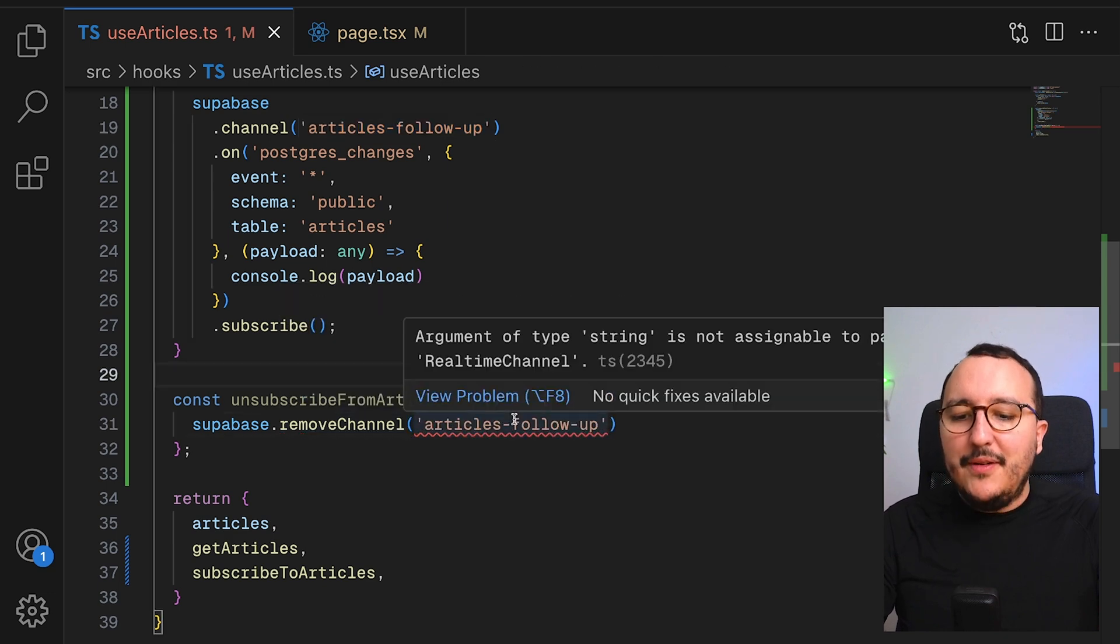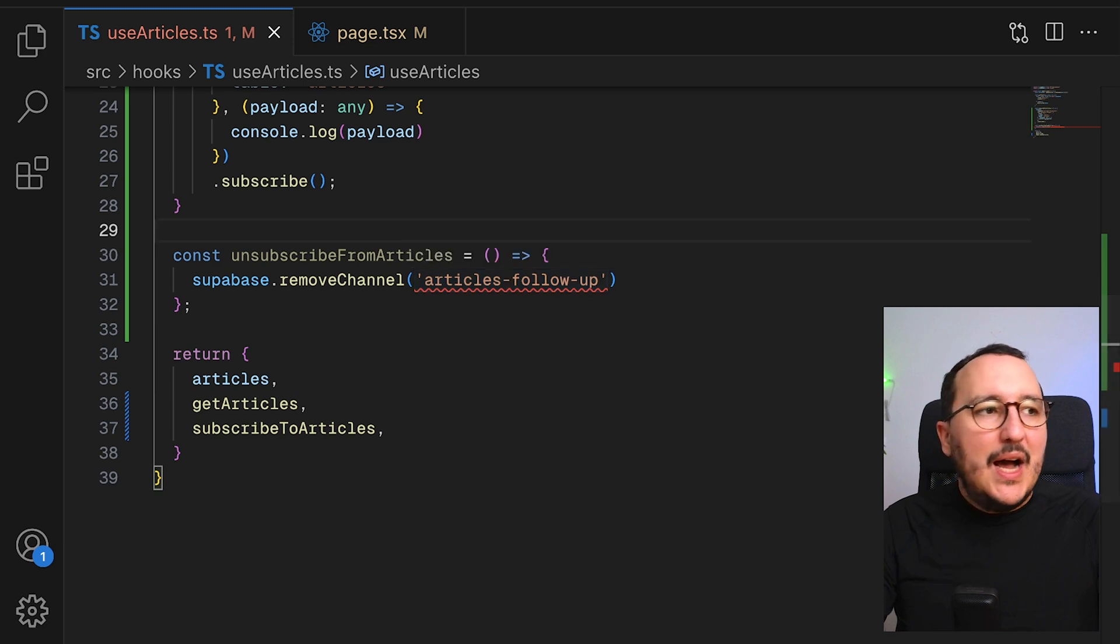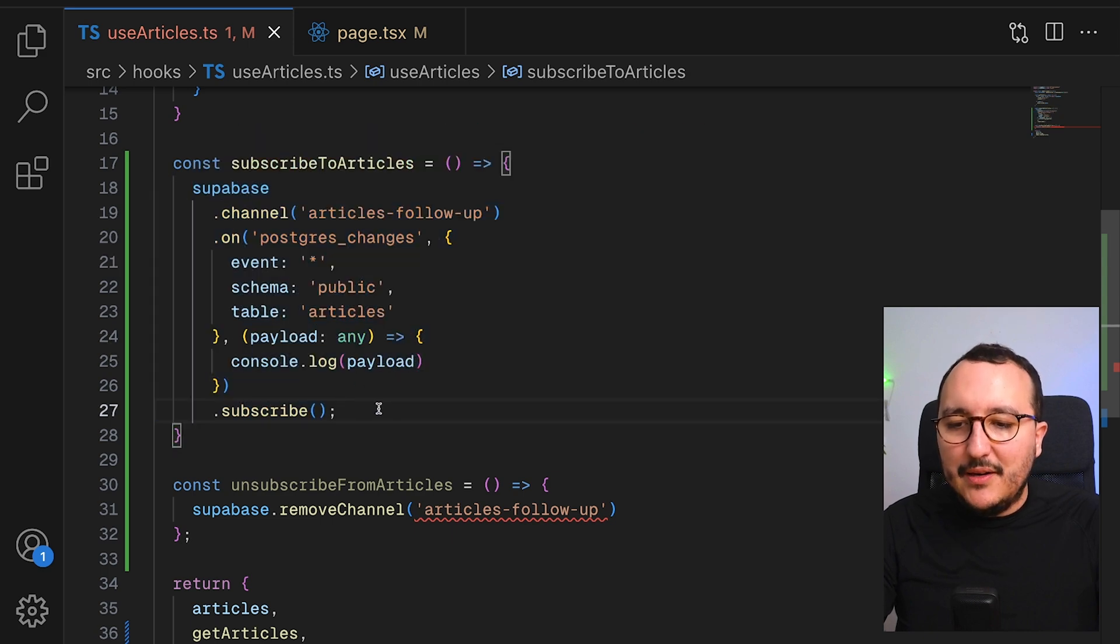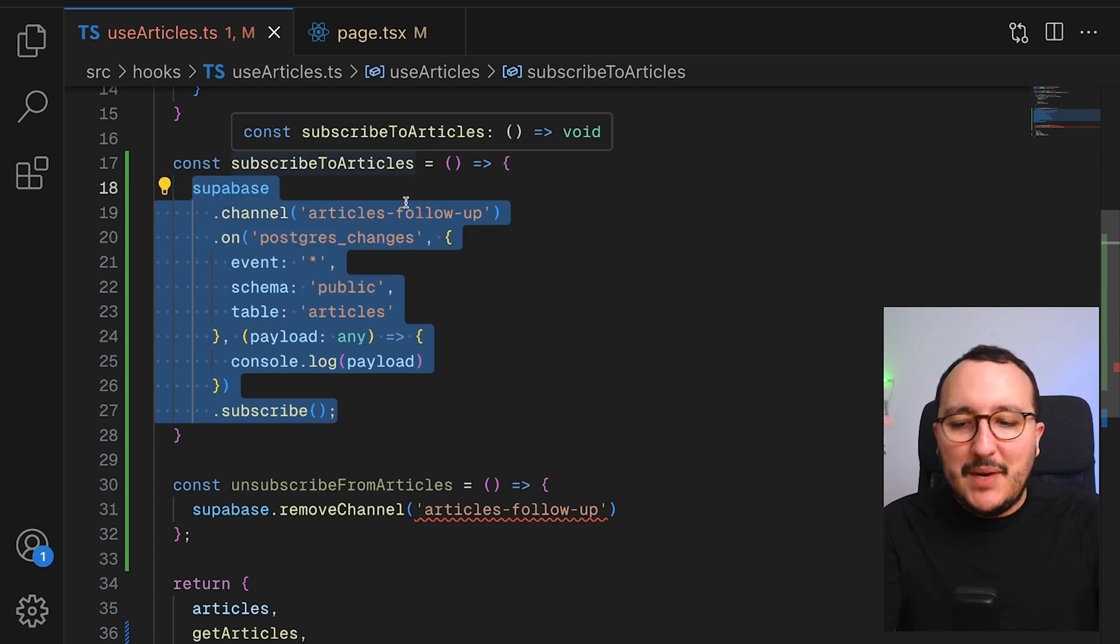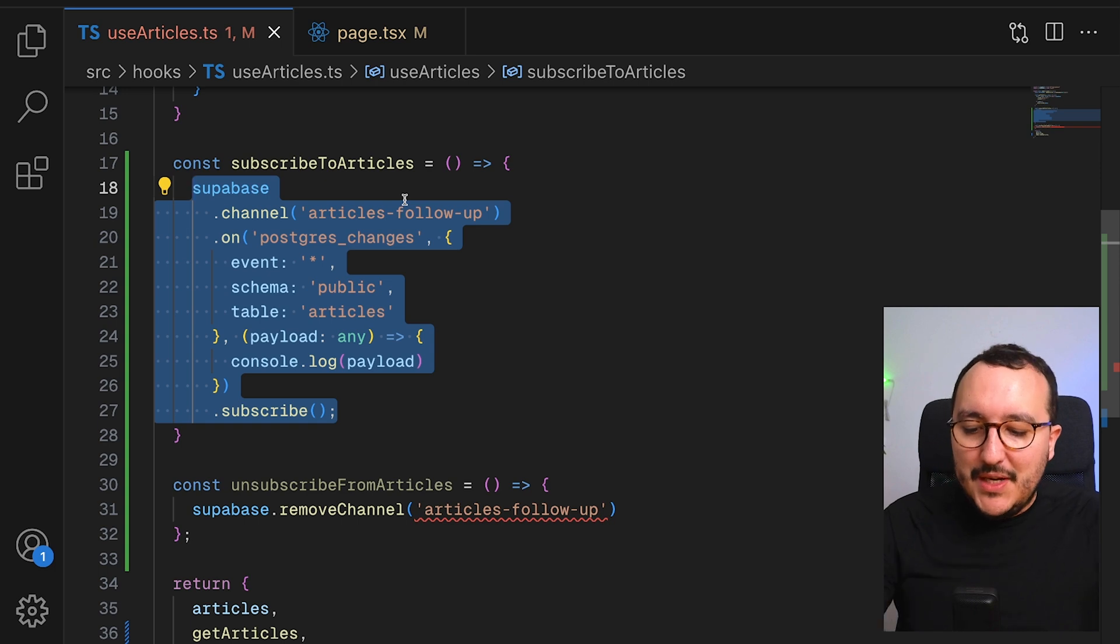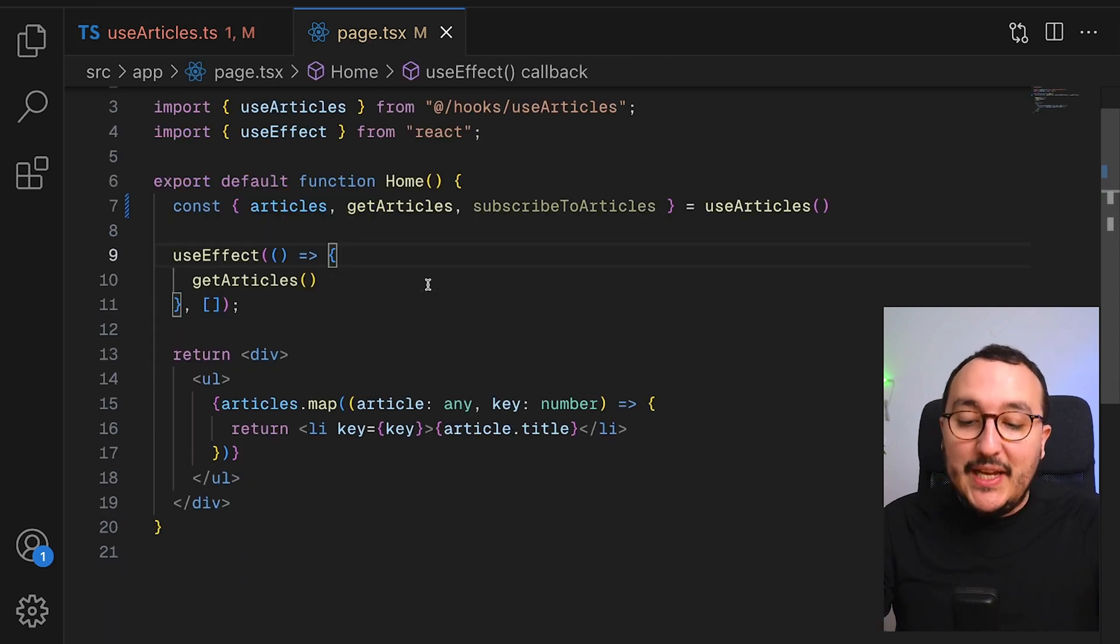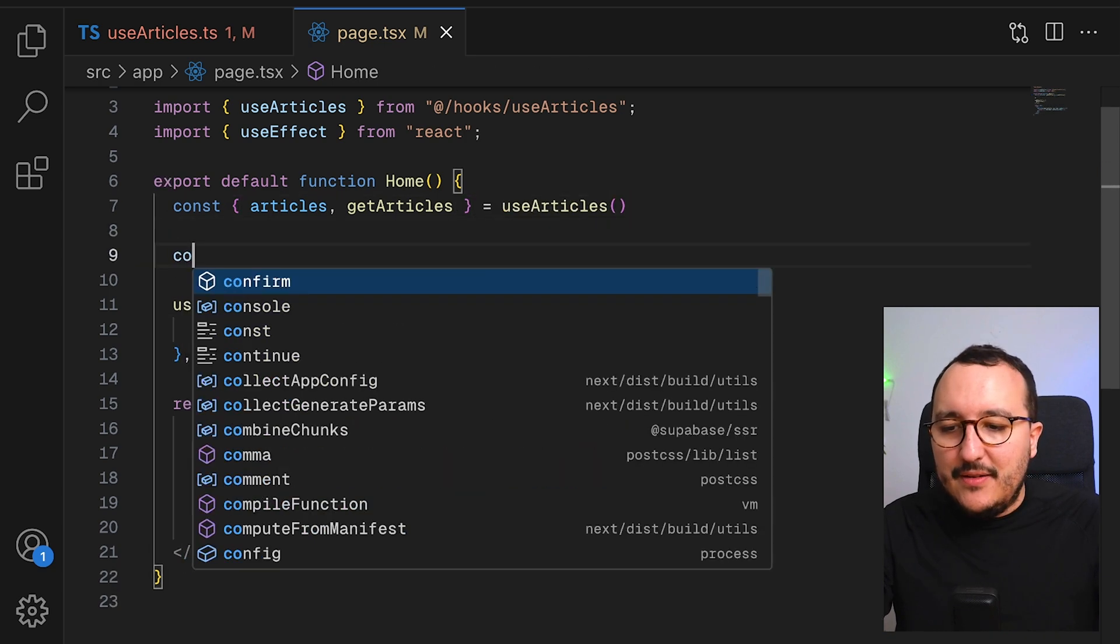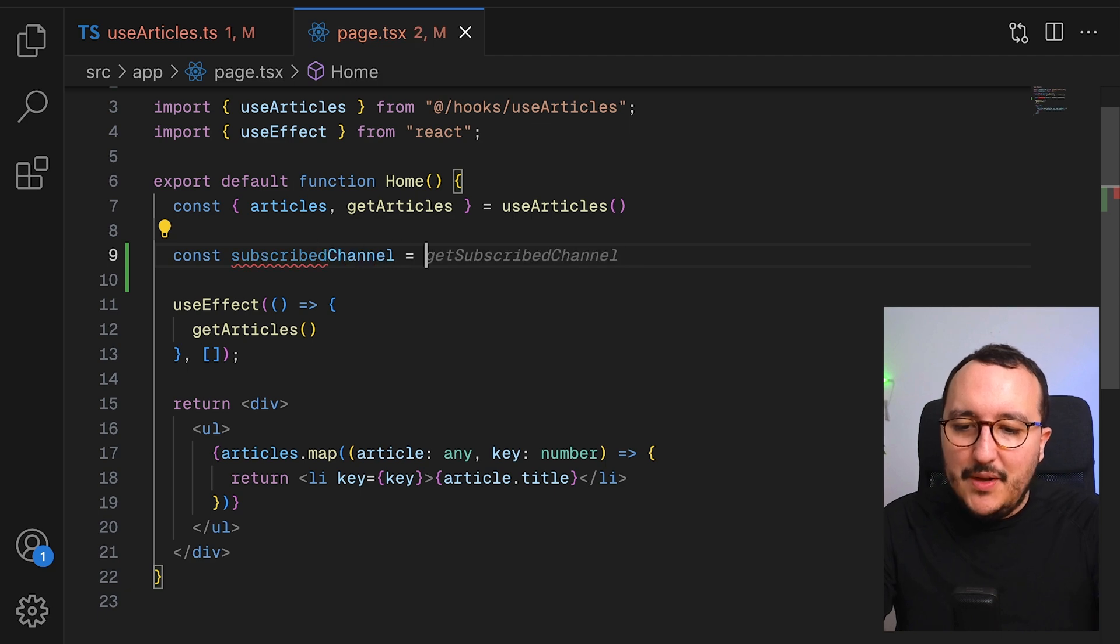However, for remove channel, we need to pass an argument. And I wish we could pass here the articles follow-up. However, we don't accept a string at this level. Actually, here we are supposed to pass the instance that is coming up here. But the problem is that here, I didn't set up my subscribe into a variable. So, basically, what I would like to do and what I should do here is to have here const subscribe channel.